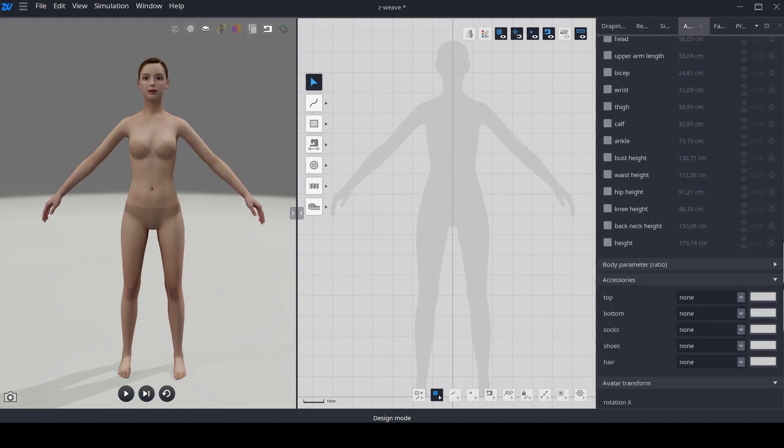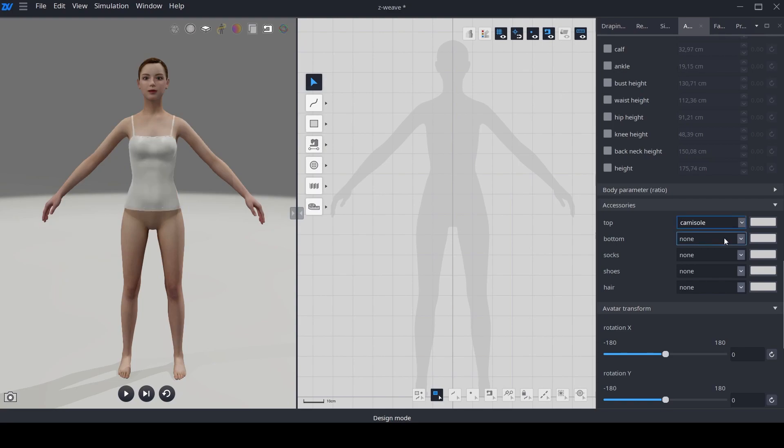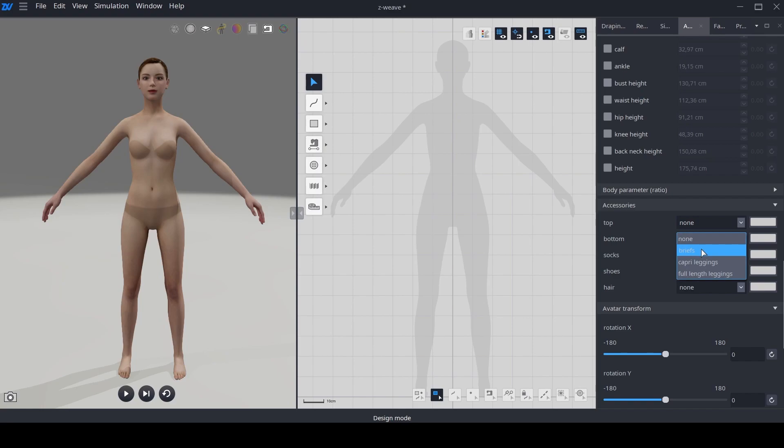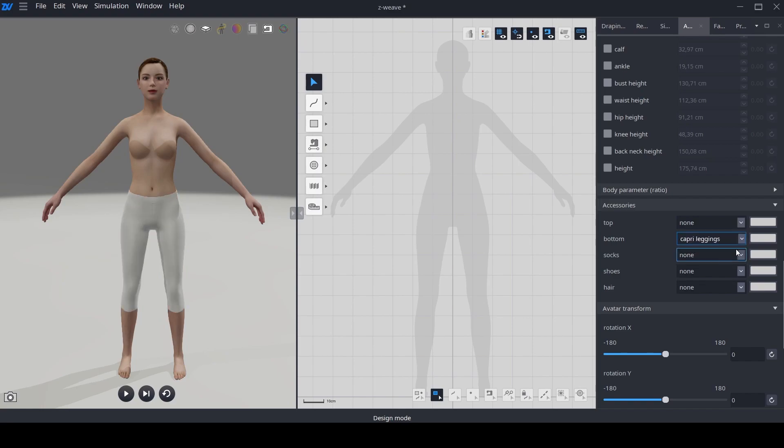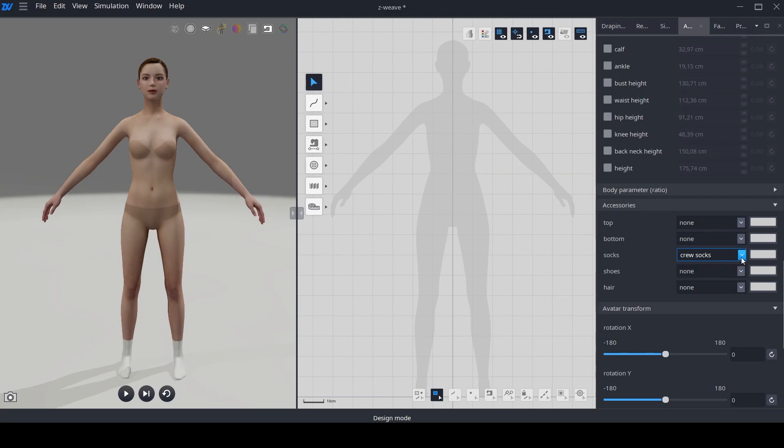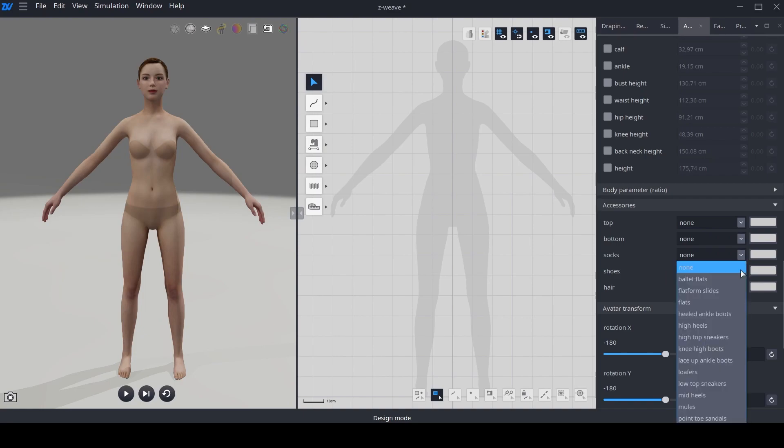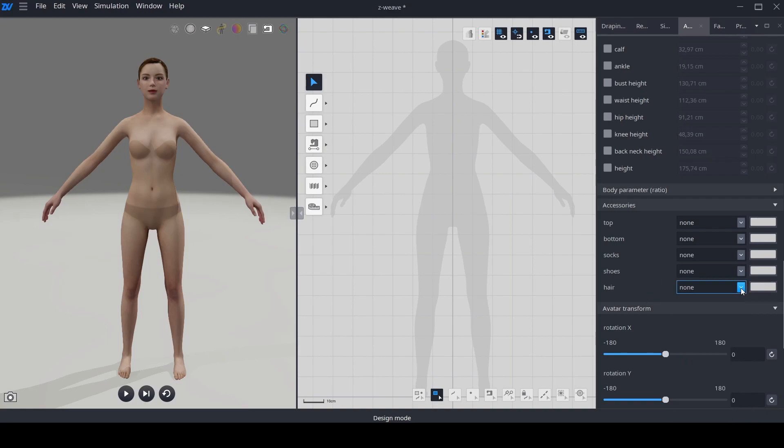Additionally, the new version offers an array of accessories for both male and female avatars, including tops, bottoms, stockings and socks, shoes, and hairstyles.